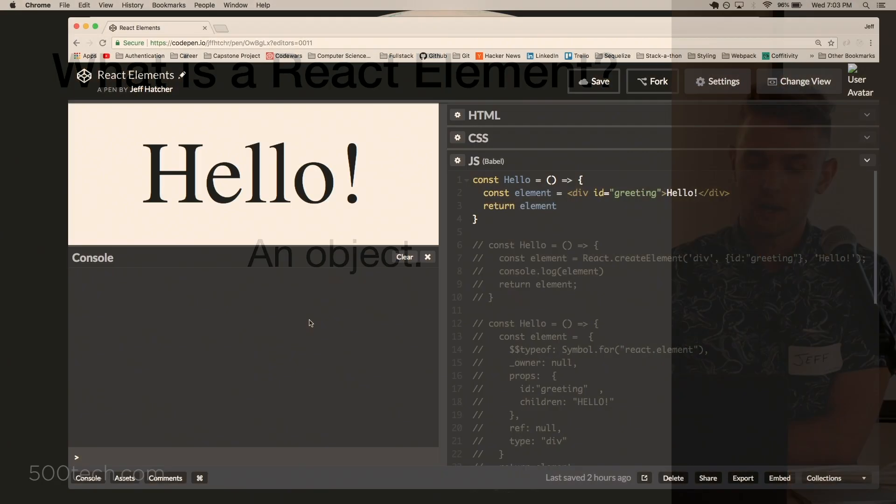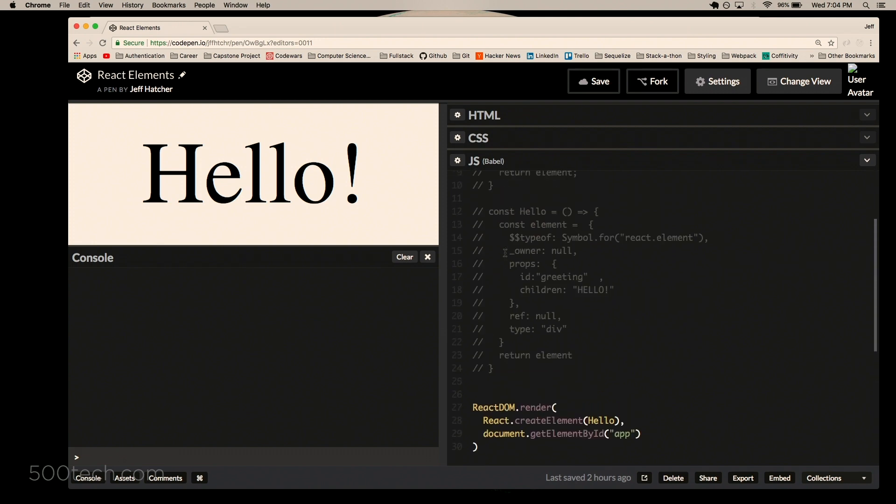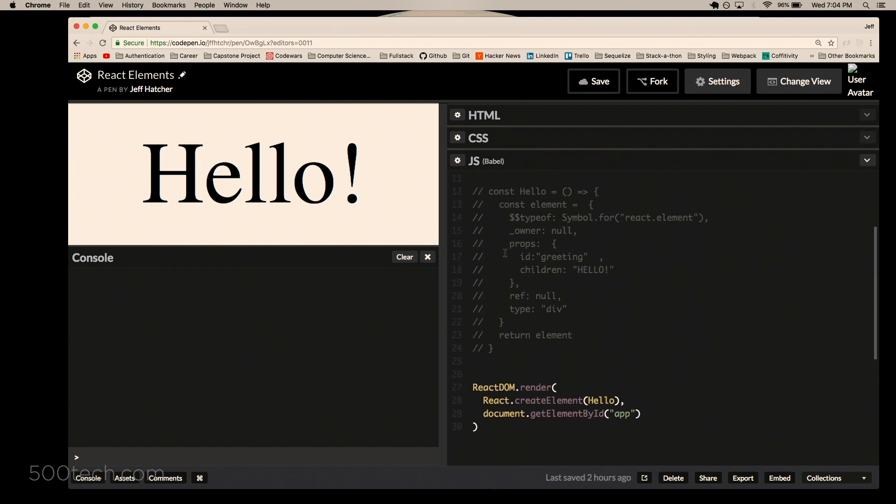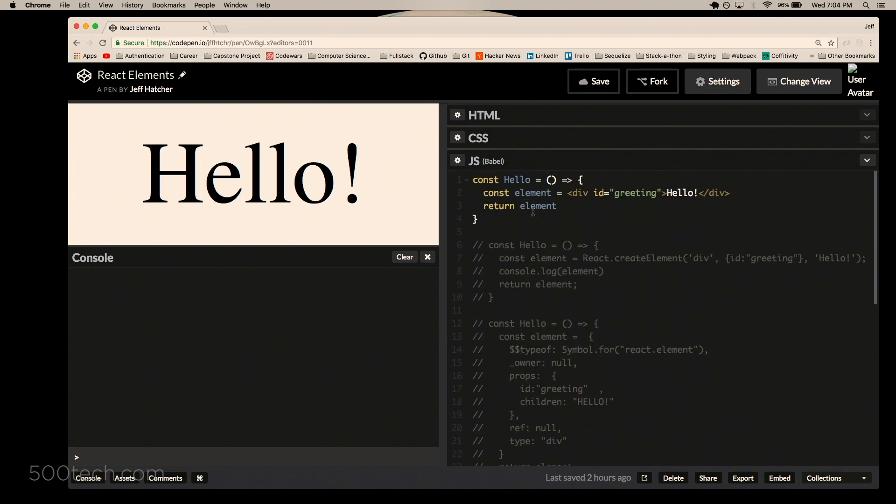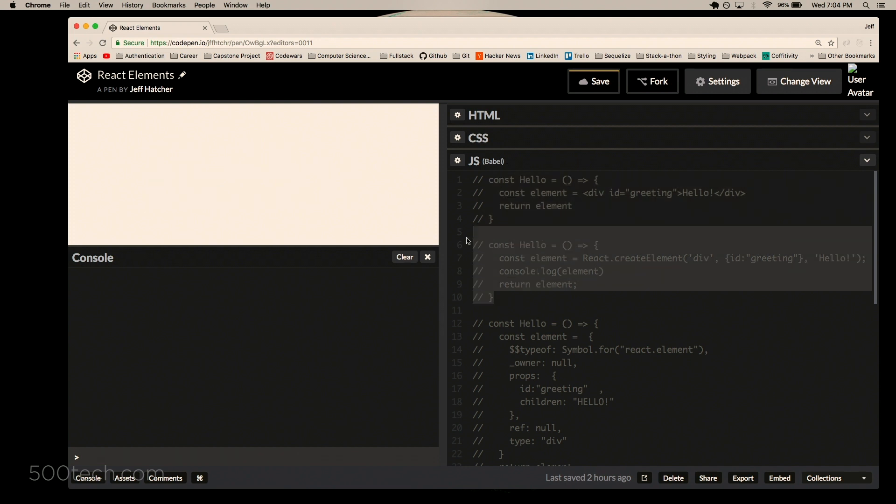All right, so we have this little function here that returns an element, just a simple bit of JSX in the form of a div. You give it an id of greeting, and inside it's got a child of hello. And down here, as you'd expect, we render that hello component to the DOM.